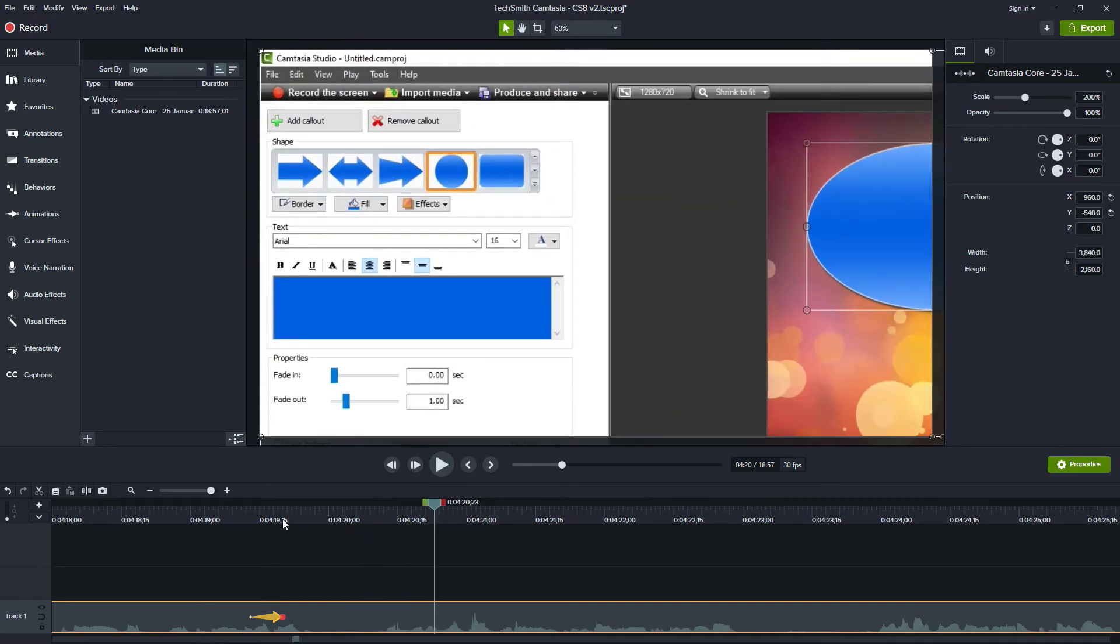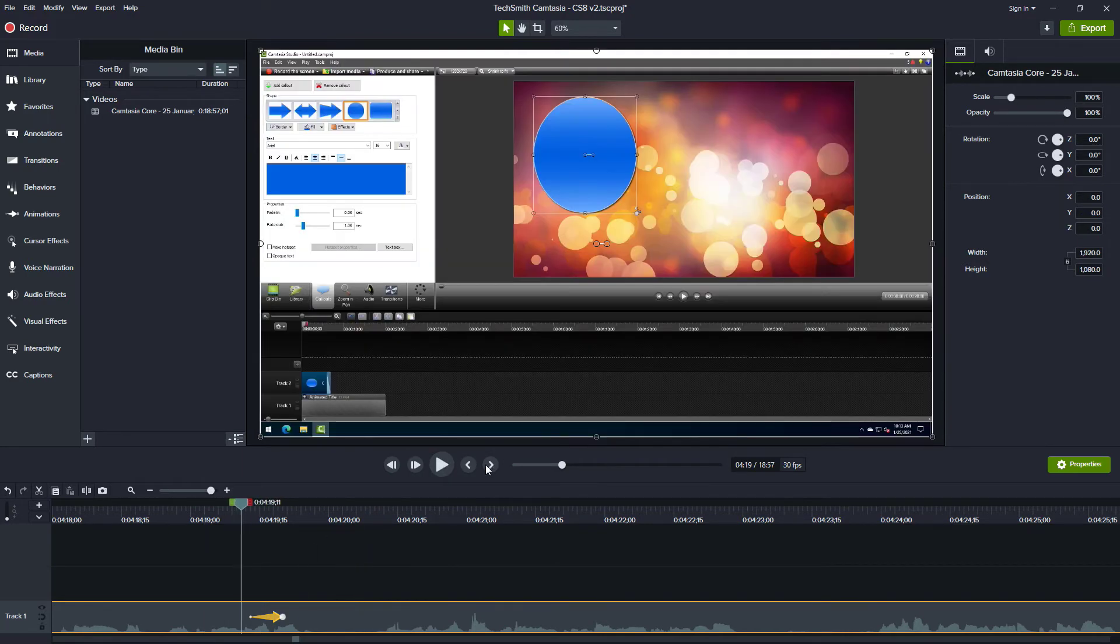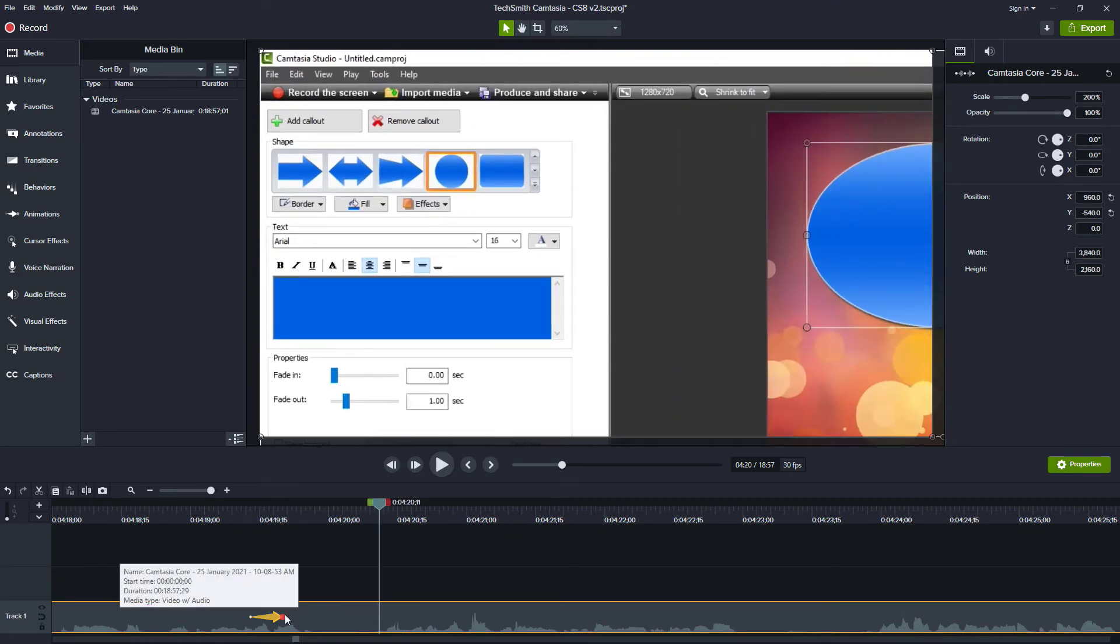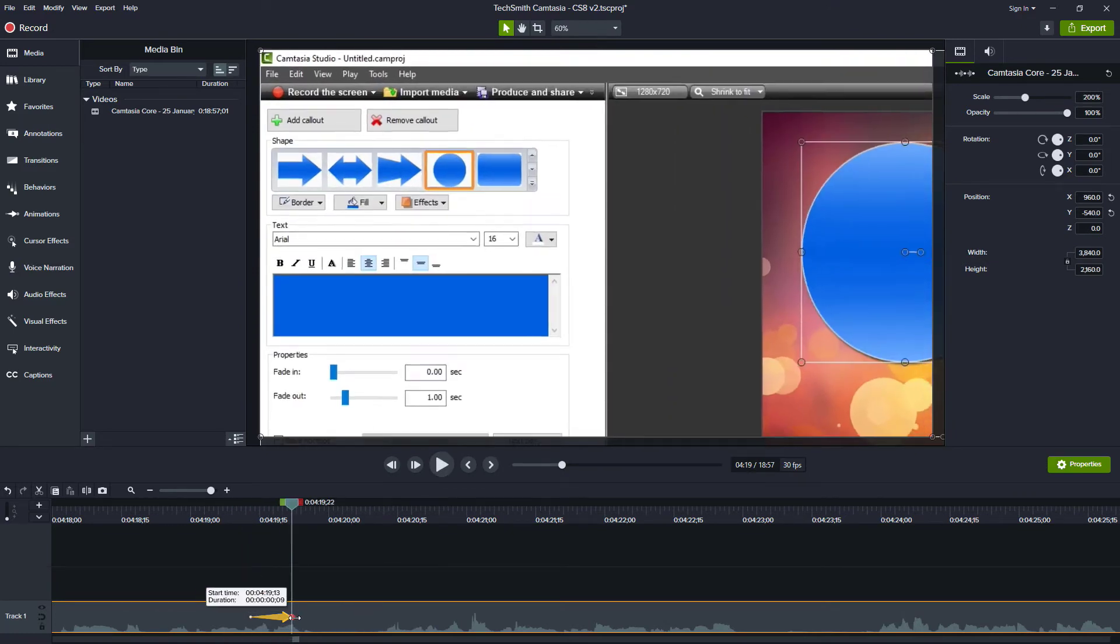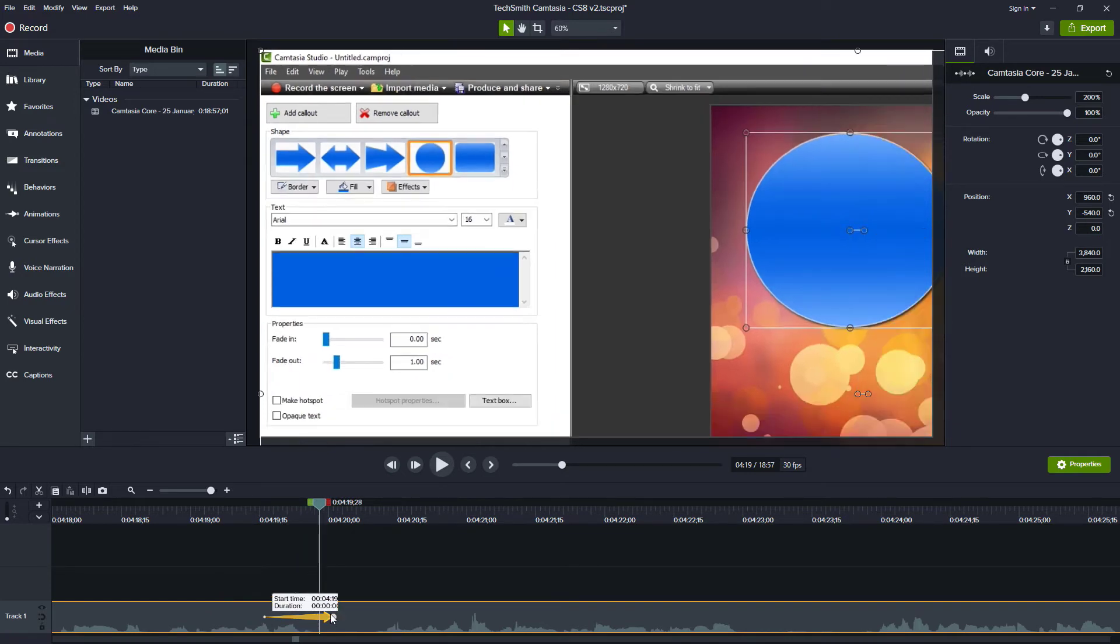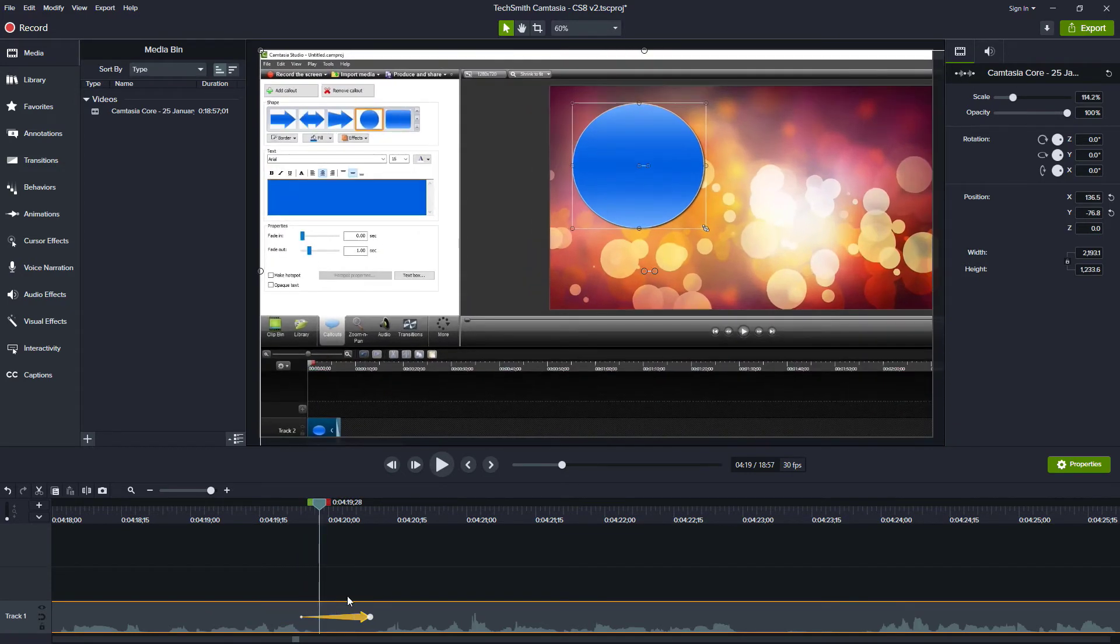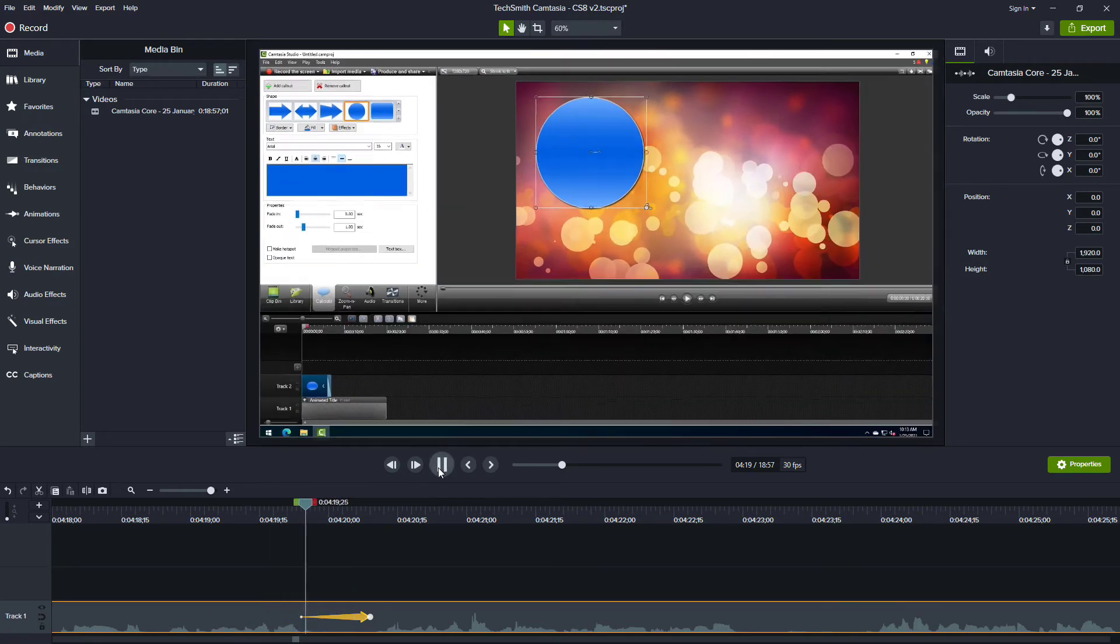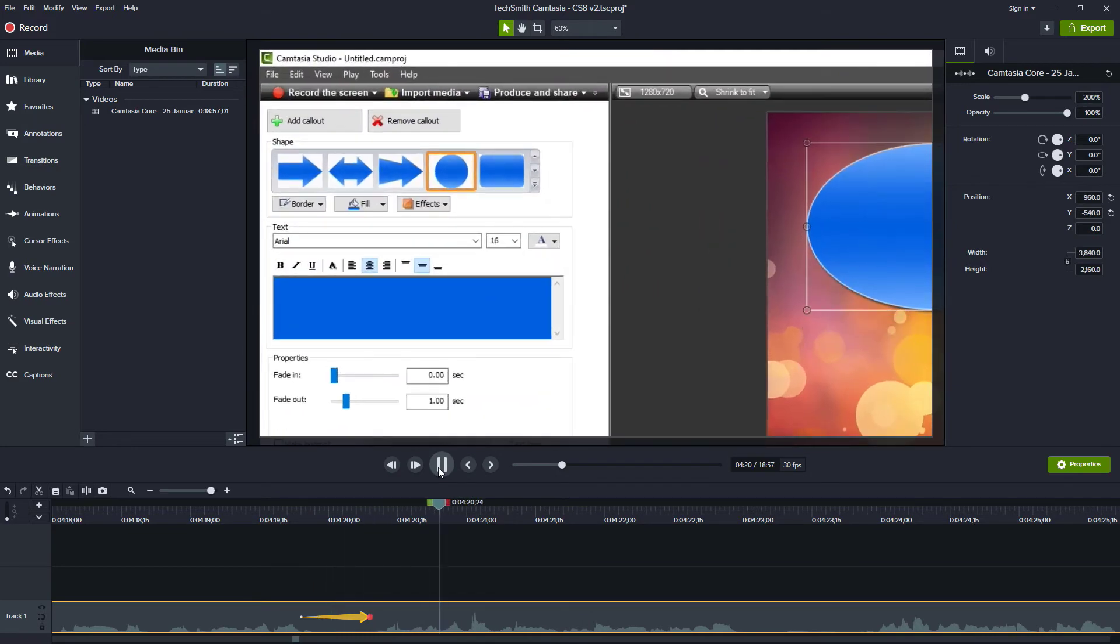So that was really quick. You can see whenever we zoom and play through this, that zooms in super fast. Again, I wouldn't go any shorter than that. But maybe you say, how about like half a second? Is half a second going to be a little better? And then you play and you decide that's a fairly quick one.